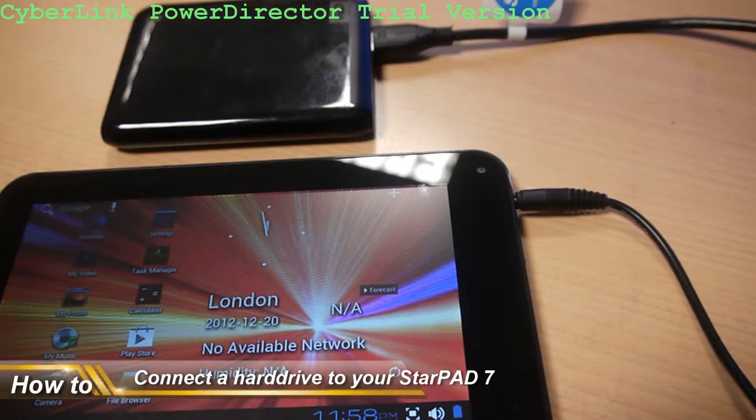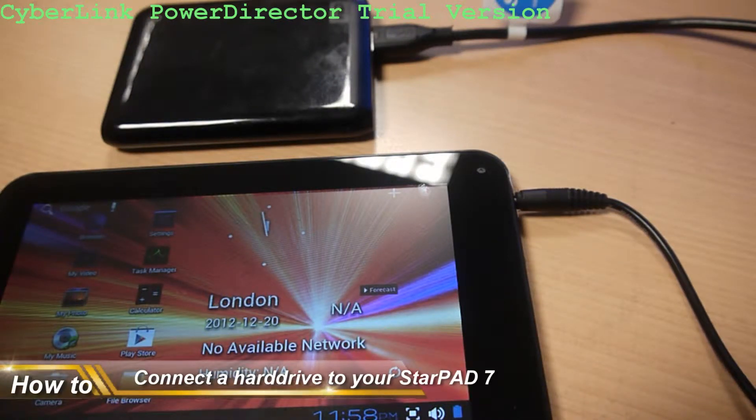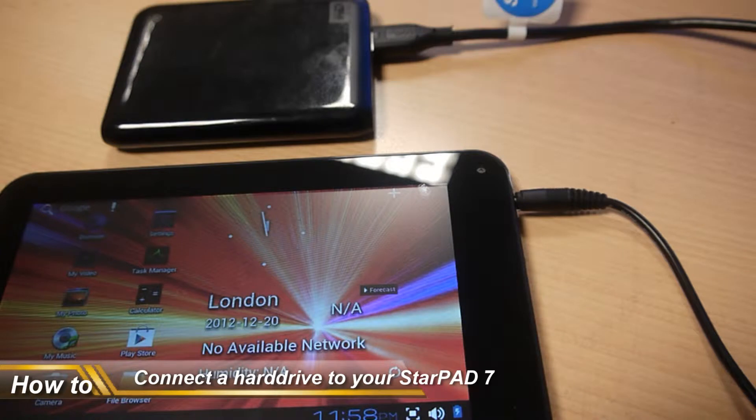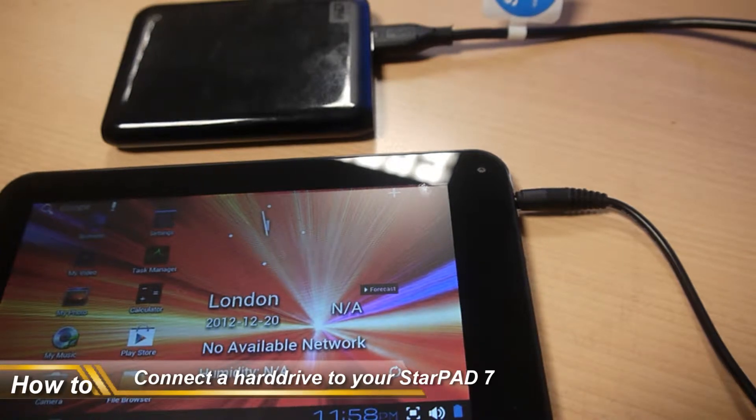Hi guys, this is a quick video to show how to connect an external hard drive to your Cambridge Sciences Starpad 7.